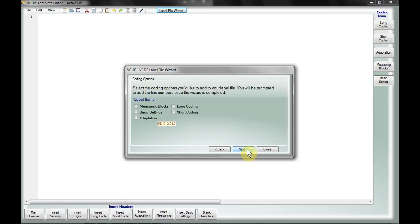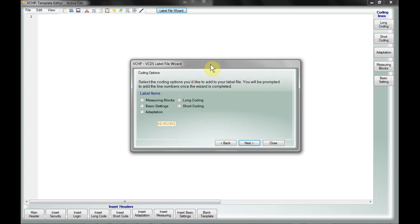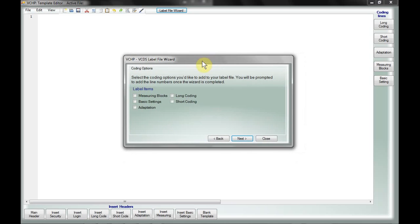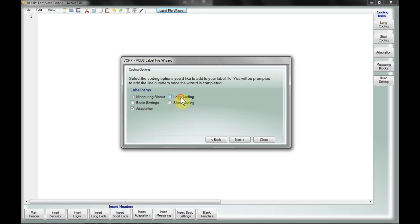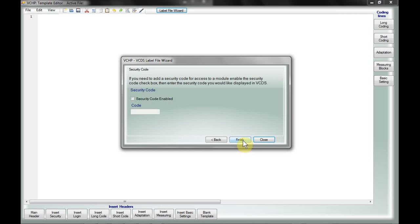Now here's where we get to choose what it is exactly that we want to display. I'm going to end up adding measuring blocks, adaptation, although there is no security code, we'll do that in a second, and long coding. So I click next, I can enable the security code, and let's say we put a security code of one, two, three, four, five, for the sake of having one in there since there actually is no security code needed for this module.